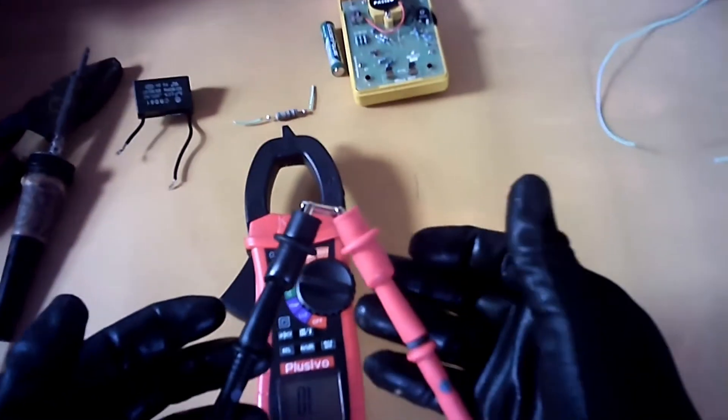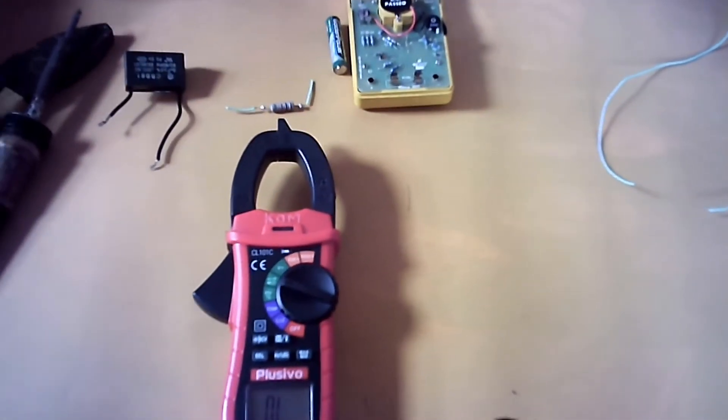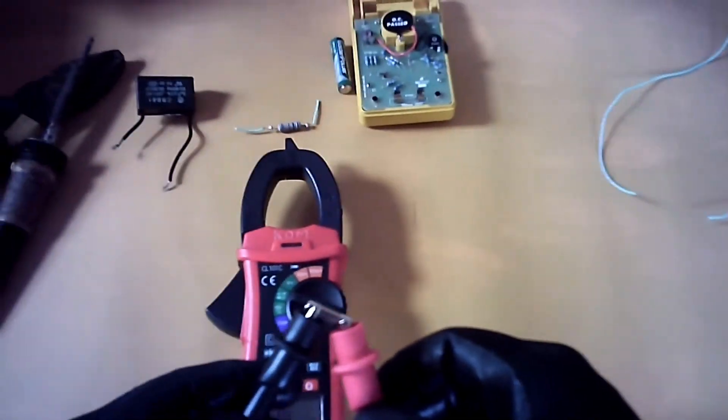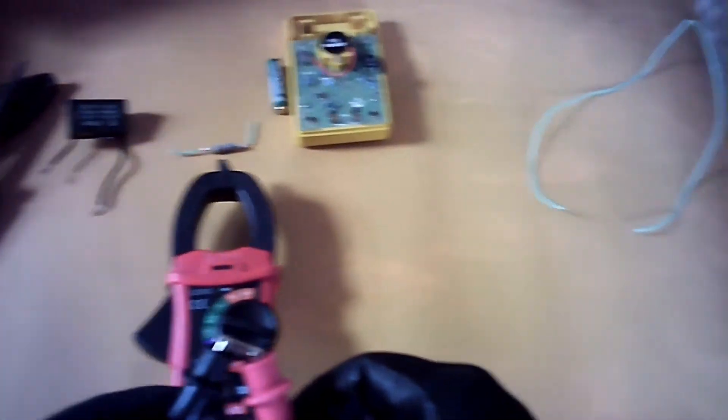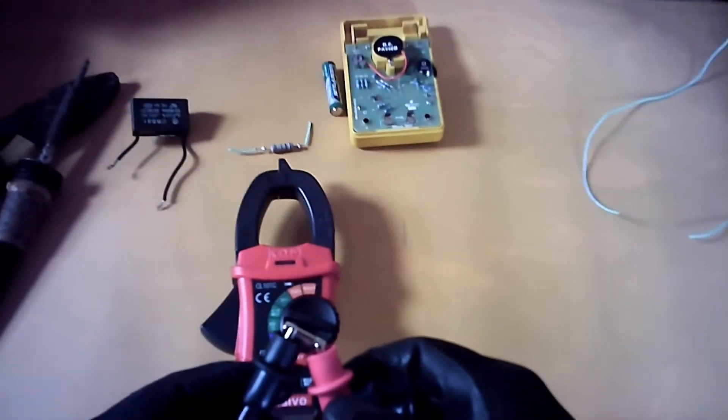Nothing on the fuse. That means we have an open fuse, so this fuse is no good.